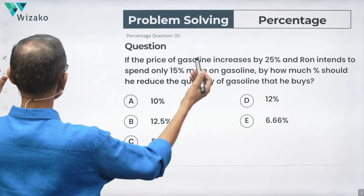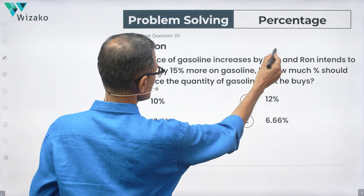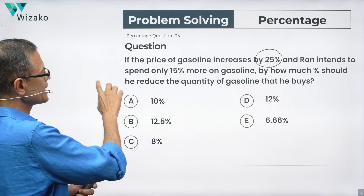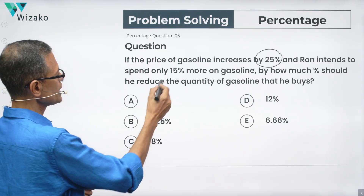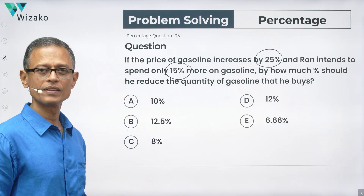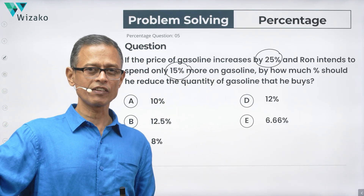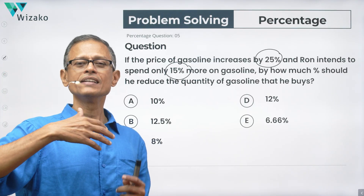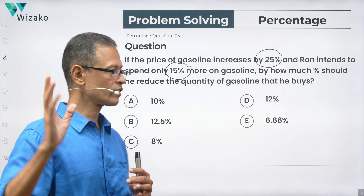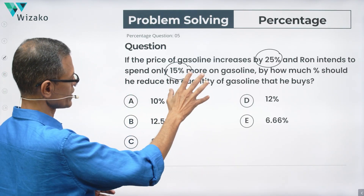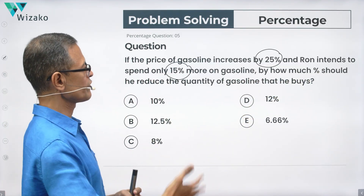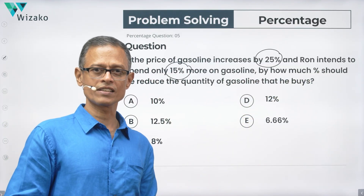The price of gasoline increases by 25% and Ron intends to spend only 15% more on gasoline. So price has gone up by 25%, but he wants to spend an additional 15% more on gasoline in terms of his budget. By what percentage should he reduce the quantity of gasoline that he buys?